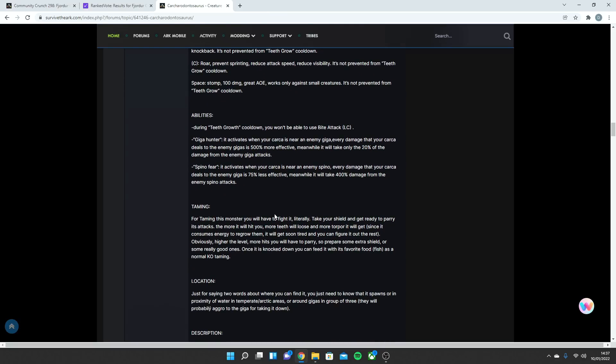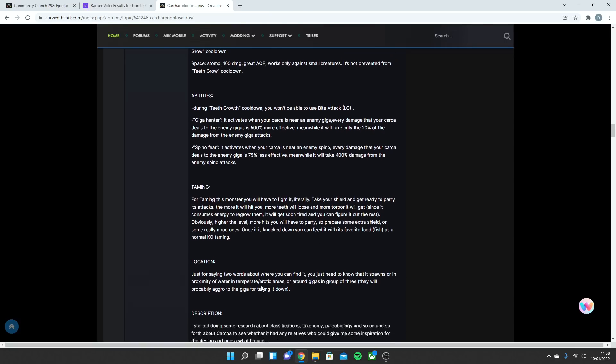The Taming. For taming this monster, you'll have to fight it. Literally take your shield and get ready to parry its attacks. The more it will hit you, the more teeth it will lose, and more torpor it gets, since it consumes energy to regrow them. It will soon get tired, and you can figure out the rest. Obviously, the higher level, the more hits you'll have to parry. So, prepare some extra thick shields, or some really good ones. And once it's knocked down, you can feed it its favorite food, which is fish, as a normal knockout taming.